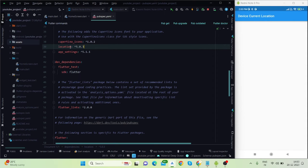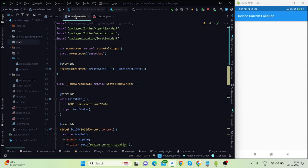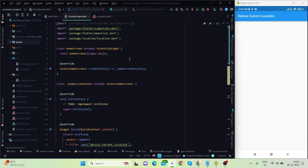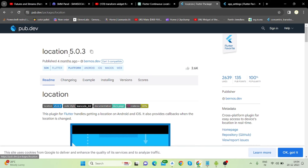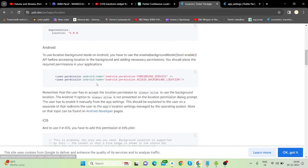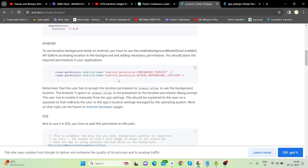Install the 'location' package into your pubspec.yaml, then run pub get and the package will be installed. Also, you will have to provide several permissions for this location package.